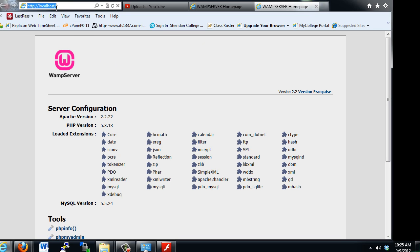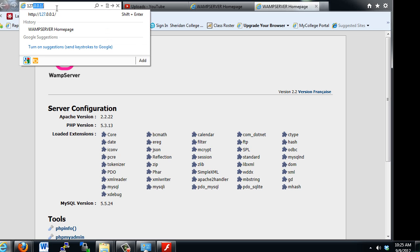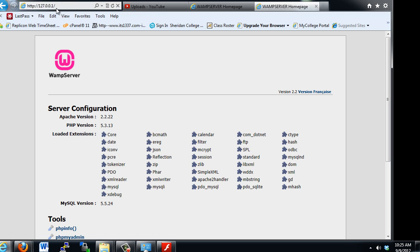There are other ways to get there. You could also type in 127.0.0.1, which is your loopback address, and notice it takes you to the same place — to your own web server running on your own computer.